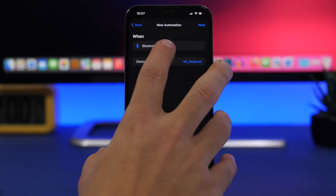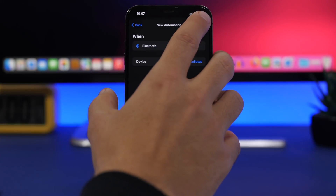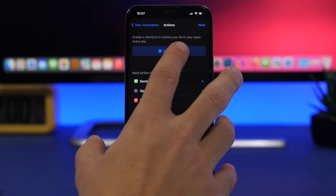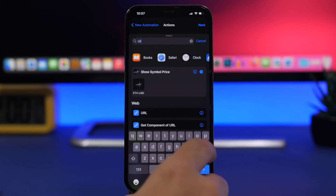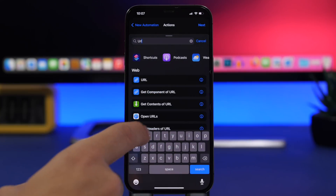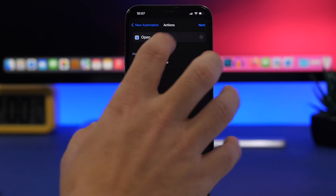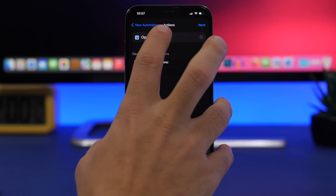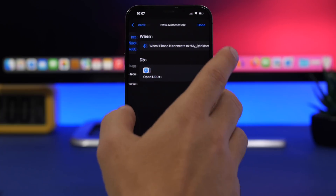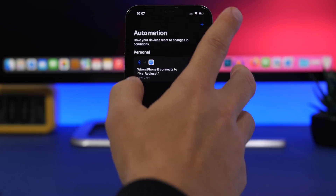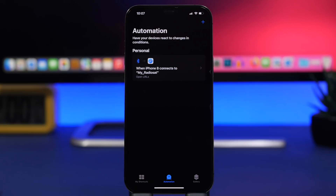Once you've done that, tap Next and search for URL, tap Open URLs, paste the URL right there, tap Next, then tap Done. Whenever you connect to your car's Bluetooth, the device will automatically open that playlist.